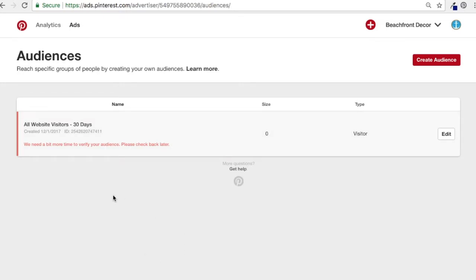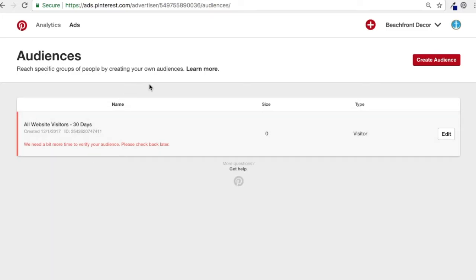It's going to take anybody who's visited my website and also uses Pinterest for the last 30 days and add them to my audience. When I target them in ads, I can reach them through Pinterest.